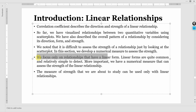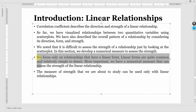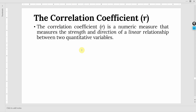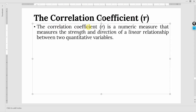We only focus on relationships that have linear form. Linear forms are quite common and relatively simple to detect. We have a numerical measure that can assess the strength of the linear relationship. The measure of strength we are about to study can be used only for linear relationships, and that measure of strength is R — the correlation coefficient — a numeric expression that can measure the strength and direction of a linear relationship between two quantitative variables.